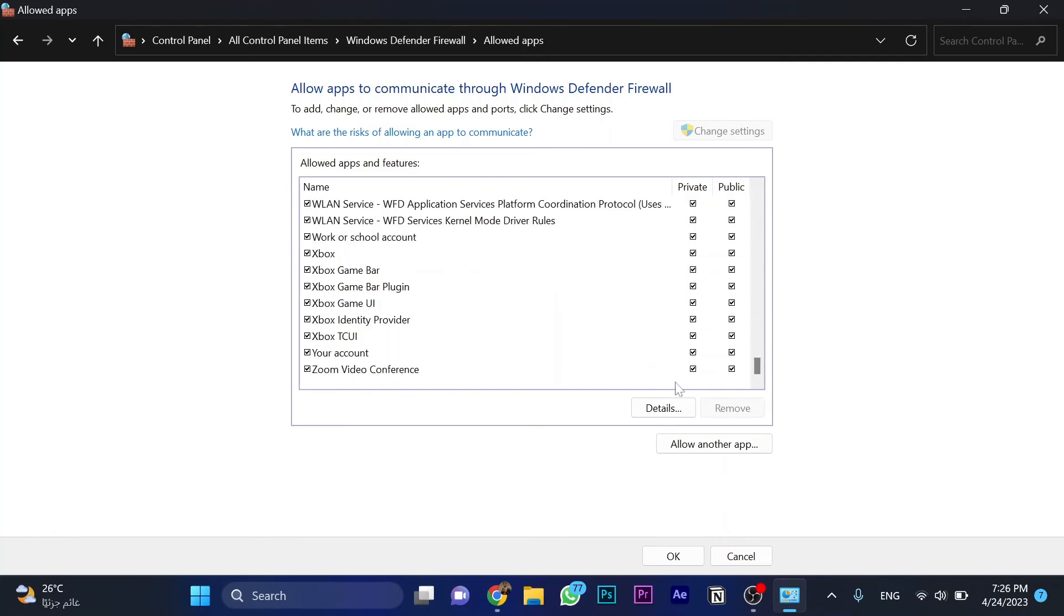Find Zoom Video Conference and mark this box, then click OK.